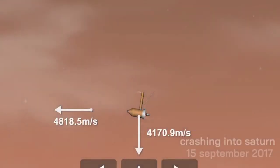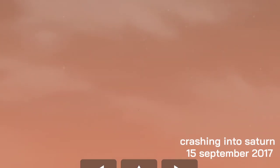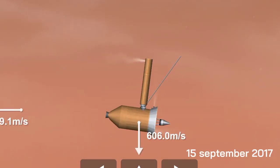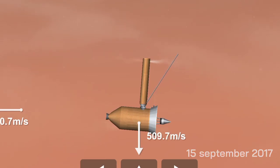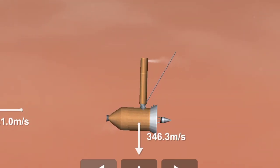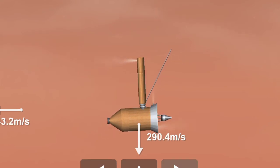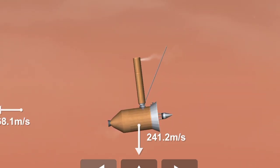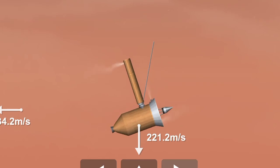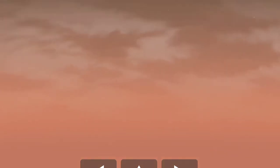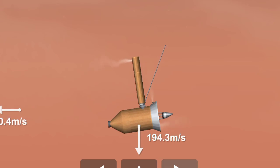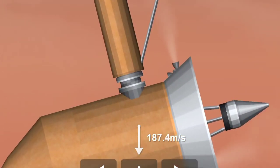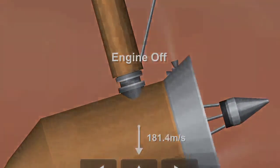You just heard the signal from the spacecraft is gone, and within the next 45 seconds, so will be the spacecraft. I hope you're all as deeply proud of this amazing accomplishment. Congratulations to you all. This has been an incredible mission, an incredible spacecraft, and you're all an incredible team. I'm going to call this the end of mission. Project Manager off the net.